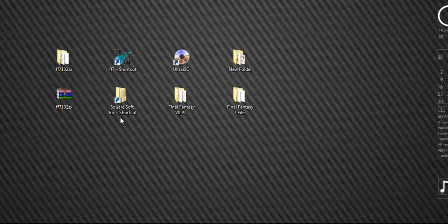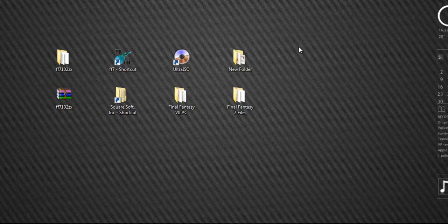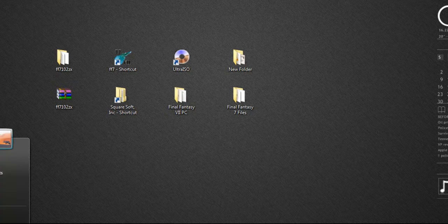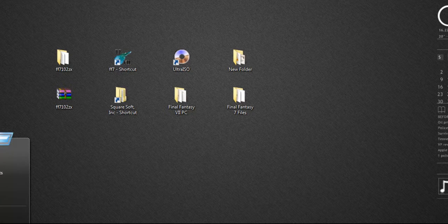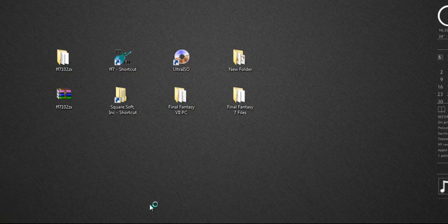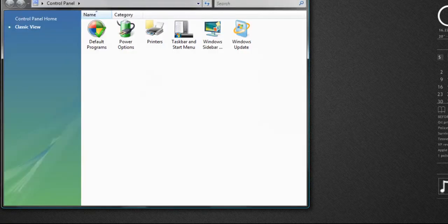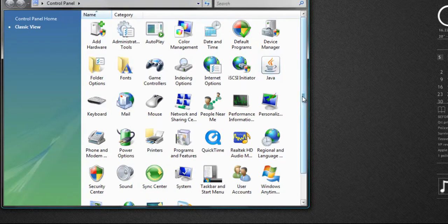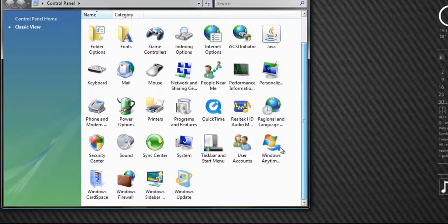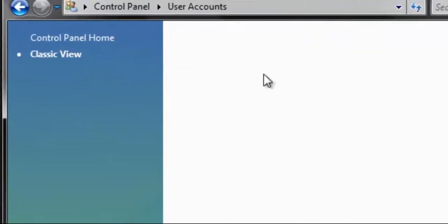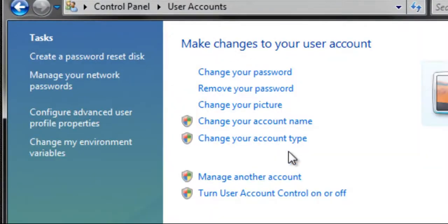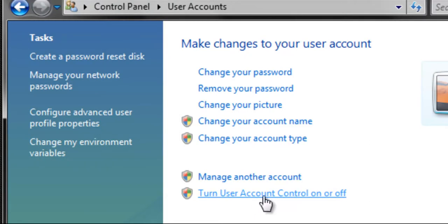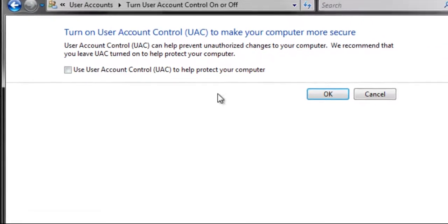The other thing that you need to do is disable User Account Control, because it seems to cause quite a few problems. So if you go to your Control Panel and go to User Accounts, you can turn User Account Control on or off just here. So it's quite simple—just turn it off.